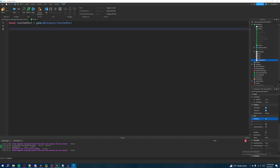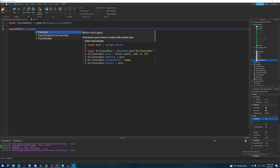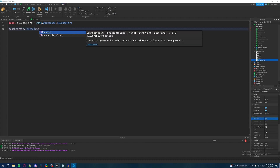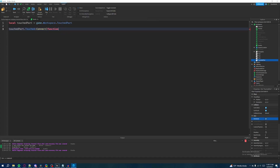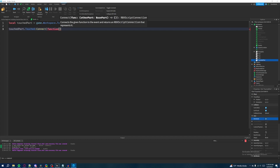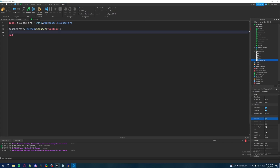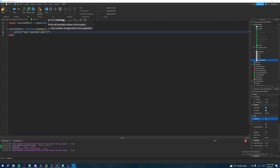Now we're going to say 'touchedPart.Touched' — this is the event we're calling. Built-in events are represented by a little lightning bolt symbol in the autocomplete — that's how you know it's a built-in event. So we say 'touchedPart.Touched:Connect' to connect the event, and create a new function. For right now we're not going to use any arguments. Inside the function we'll make a print statement saying 'Our touched part has been touched'.